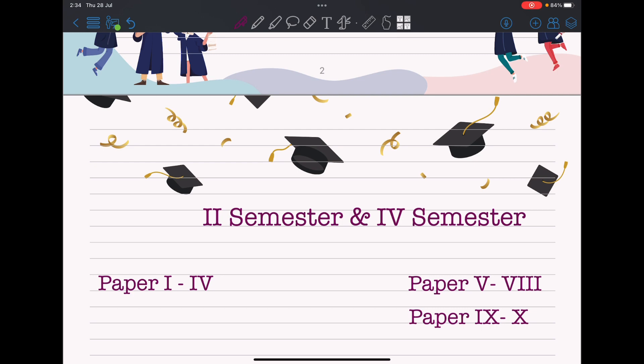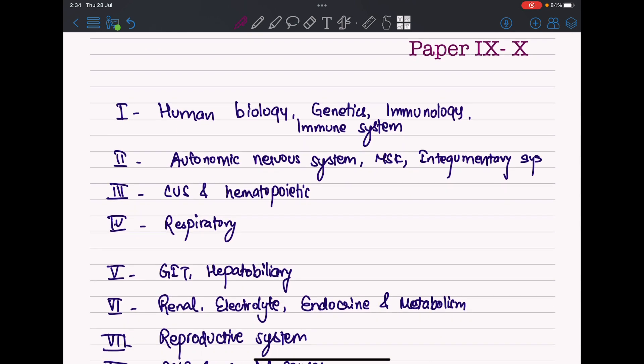You will give 10 papers during the four-semester period. Board exams occur at the end of each year, but semester exams continue in between — meaning lots of endless exams. At the end of your second semester, which is your first board exam, you will give papers one to four. At your fourth semester, you will give papers five to ten, all in an integrated manner.